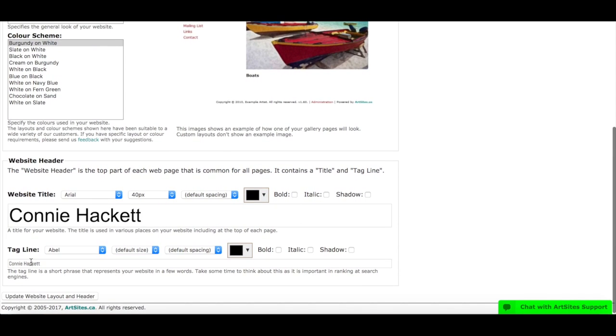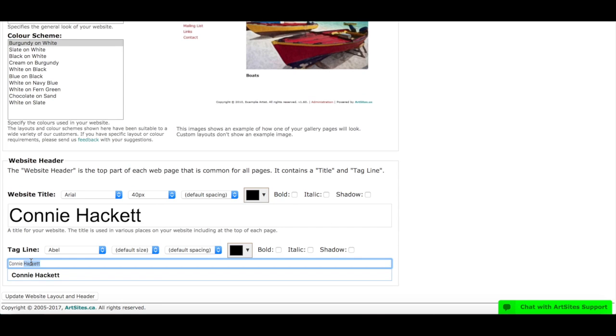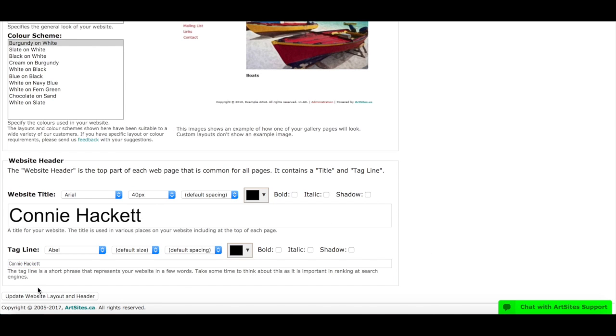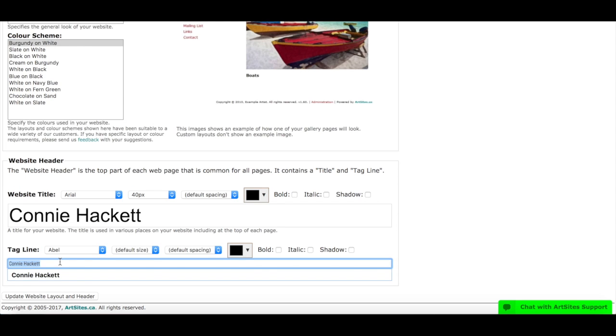And then here in the tagline, basically what we say here is it's a short phrase that represents your website in a few words. So it's important to take some time to think about this as it's important in ranking and search engine. So you guys always hear about SEO or search engine optimization. This is where this really comes in handy.